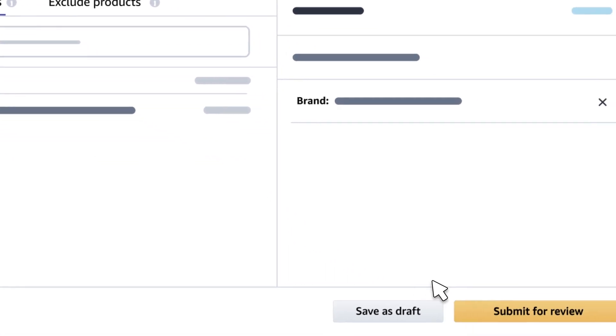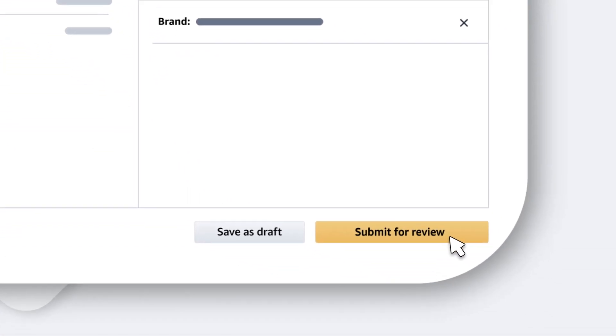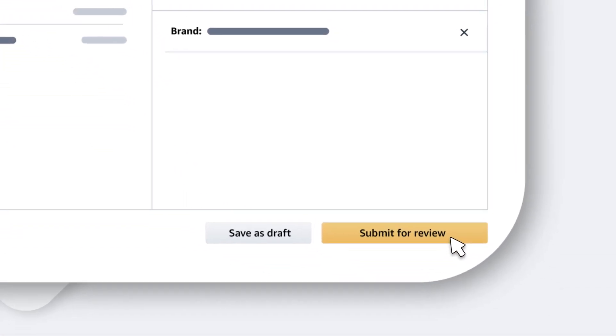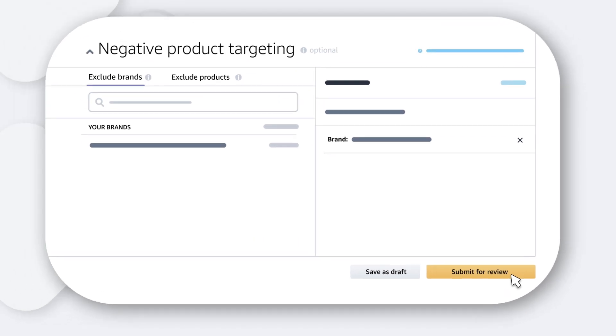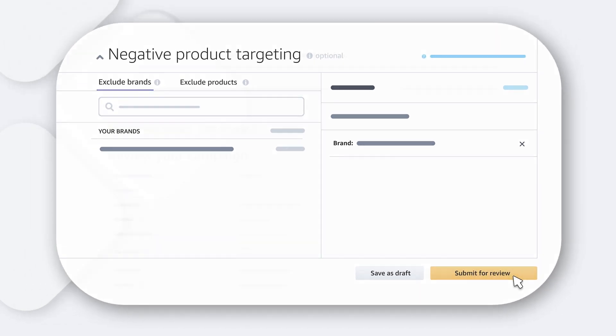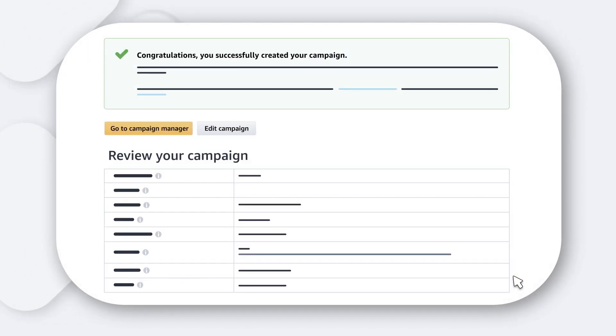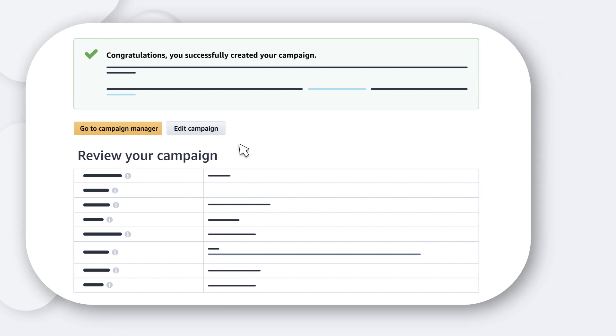Once you've made your choices, you're all set to submit your campaign for moderation. Your ad will go live when approved, but take note that the approval process can take up to 72 hours.